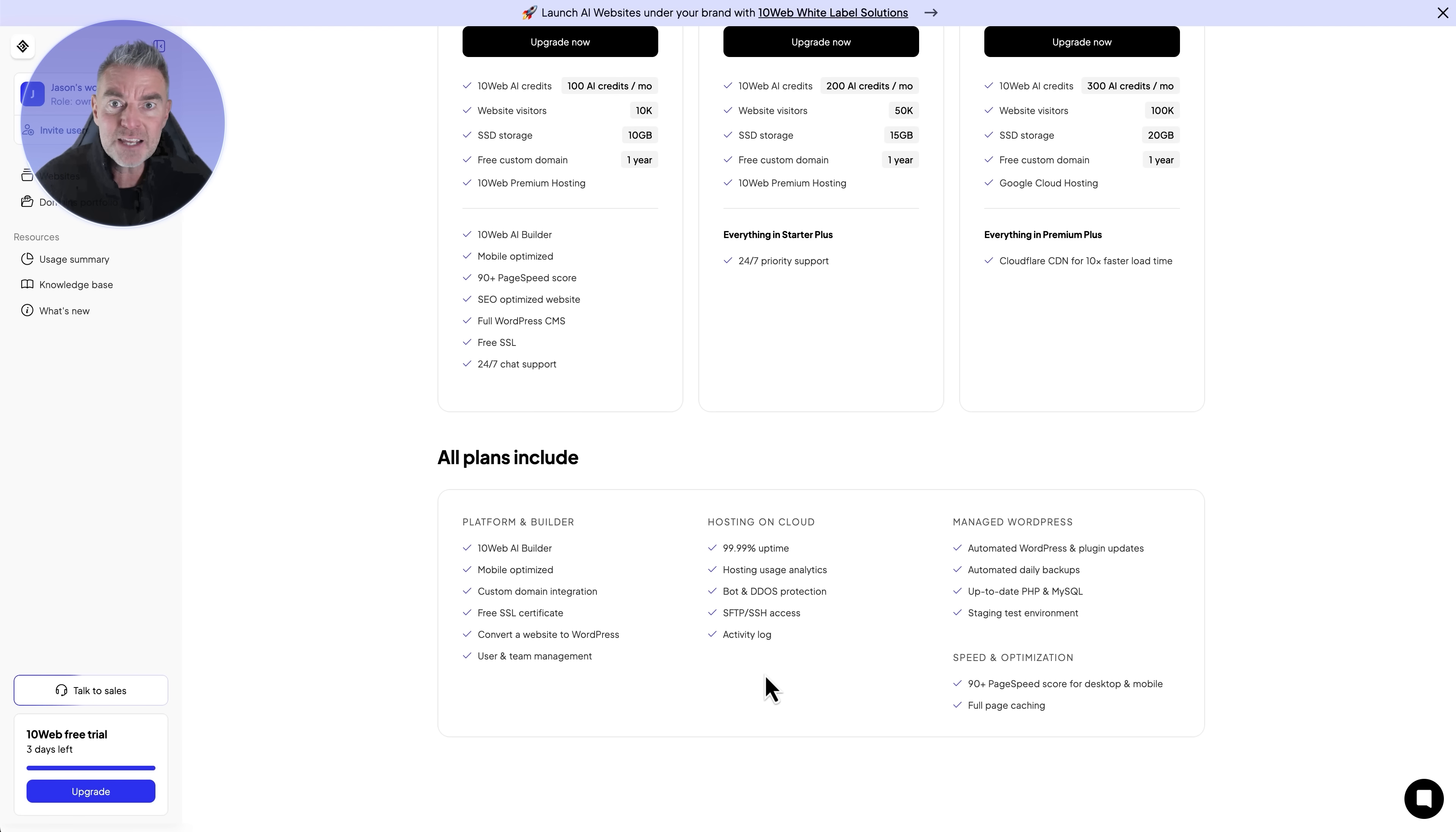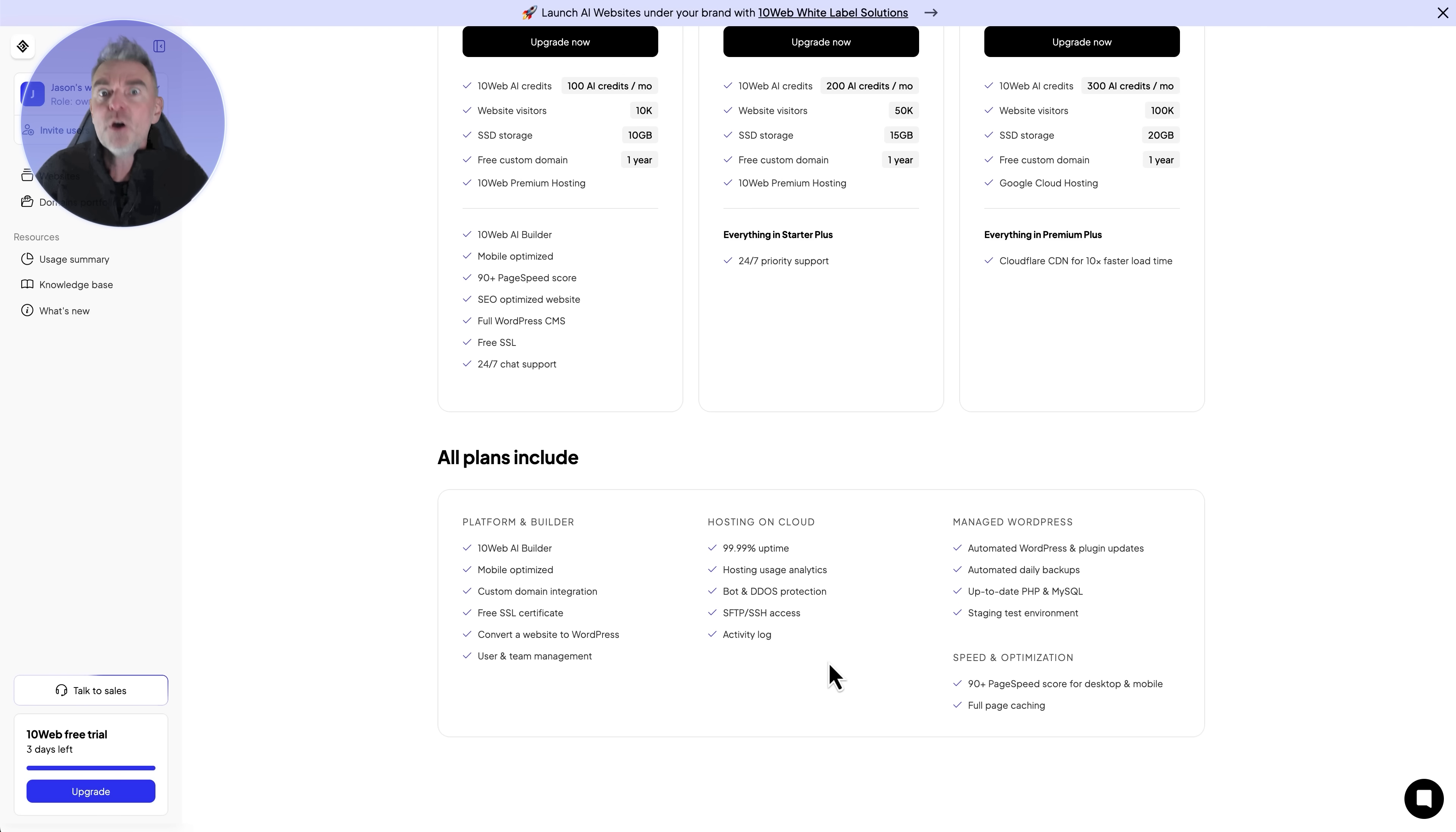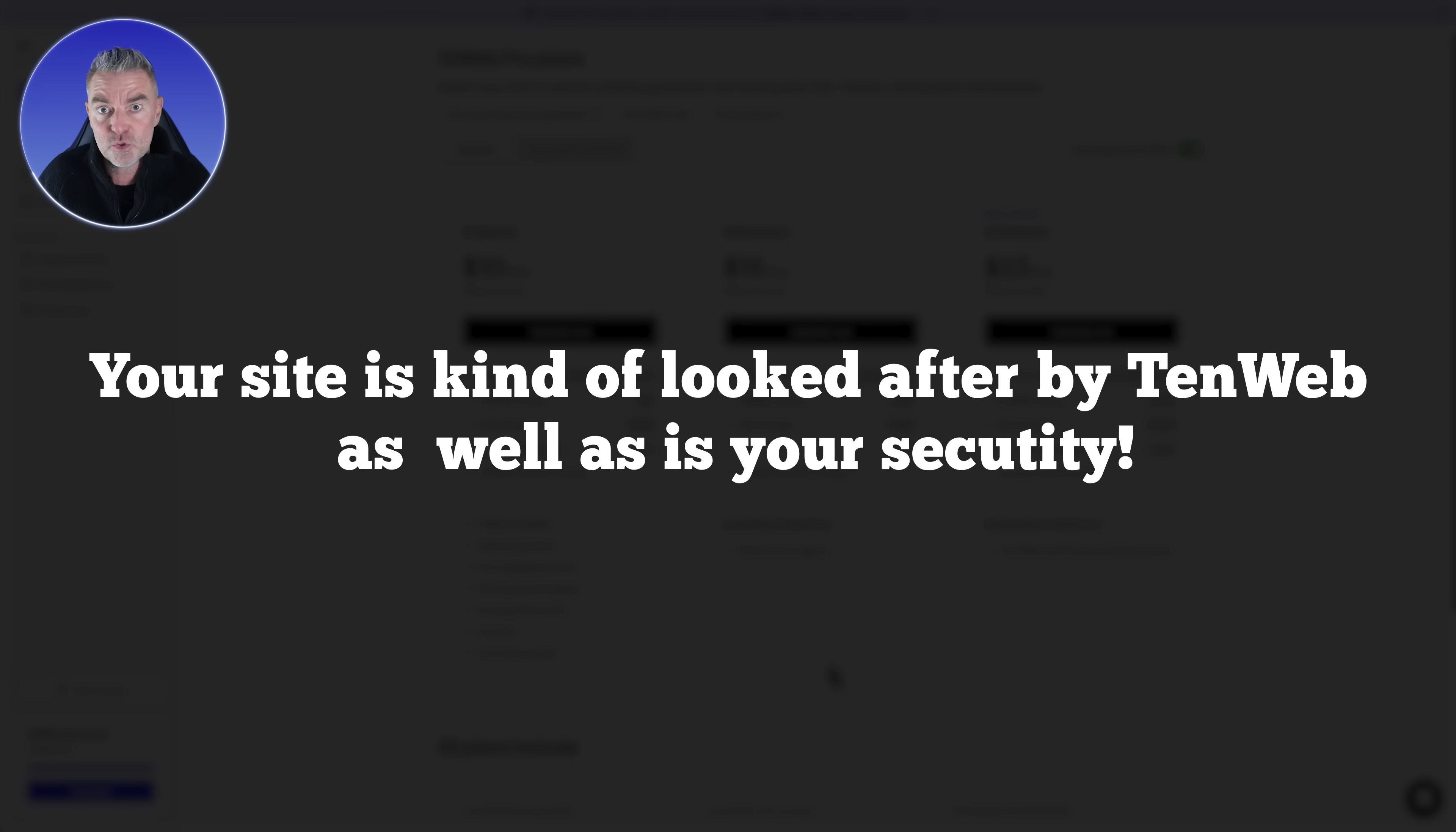There's a whole load of other benefits with 10Web. They've got over 2 million websites hosted. You're working with a very experienced WordPress host which is really good. 99.99% uptime, it's hosted on the cloud. You've got bot and DDoS protection, free SSL certificate, mobile optimized as we've seen. Your site is looked after by 10Web as well as your security.